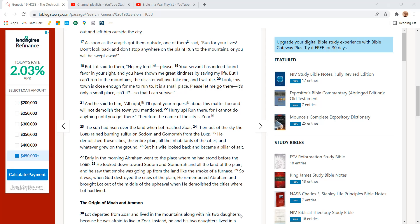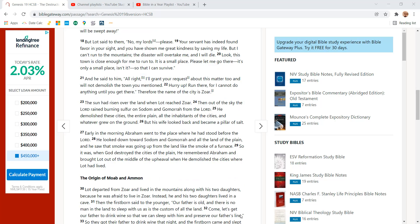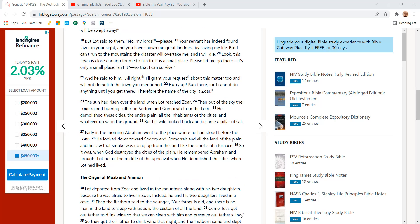But Lot said to them, No, my lords, please. Your servant has indeed found favor in your sight, and you have shown me great kindness for saving my life. But I can't run to the mountains. The disaster will overtake me, and I will die.